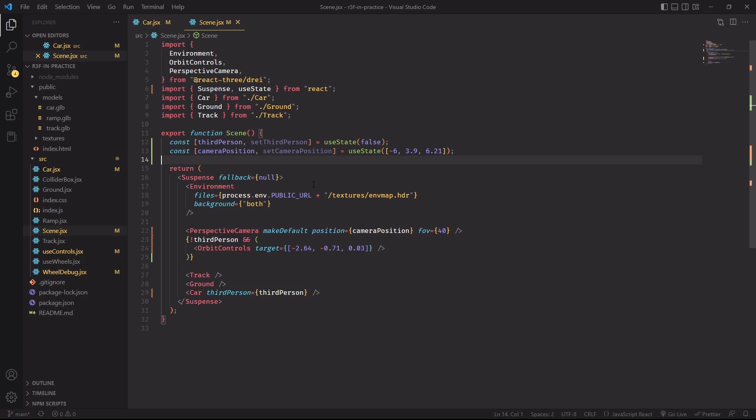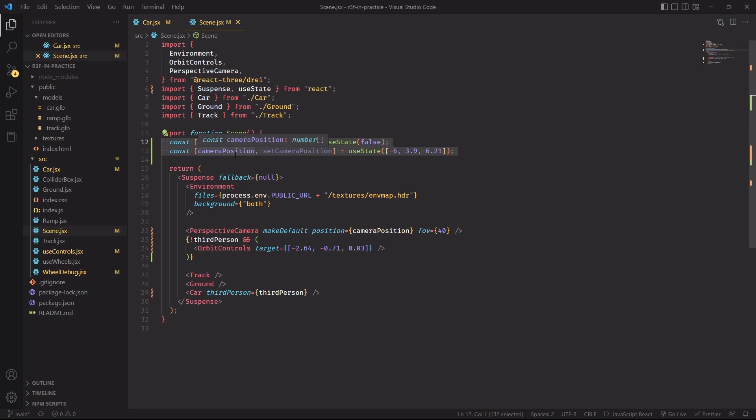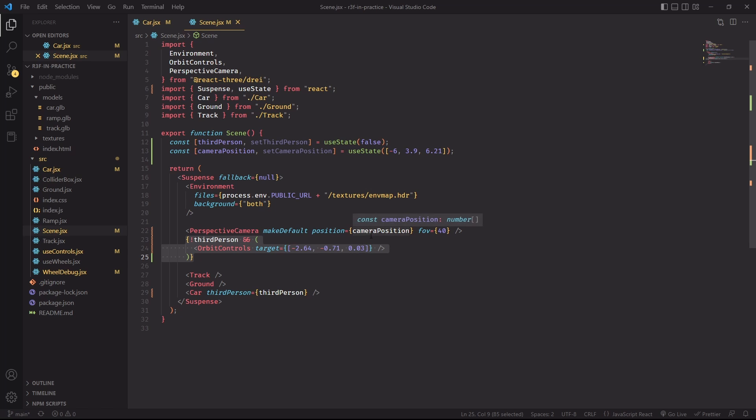The next and final step of this series is to set up the logic for the third-person camera control and we'll start by setting two new state variables, third-person camera position. If we're not a third-person, we are also not going to inject the orbit controls. This will make it possible for us to manually update the camera position and let it follow the car from above.